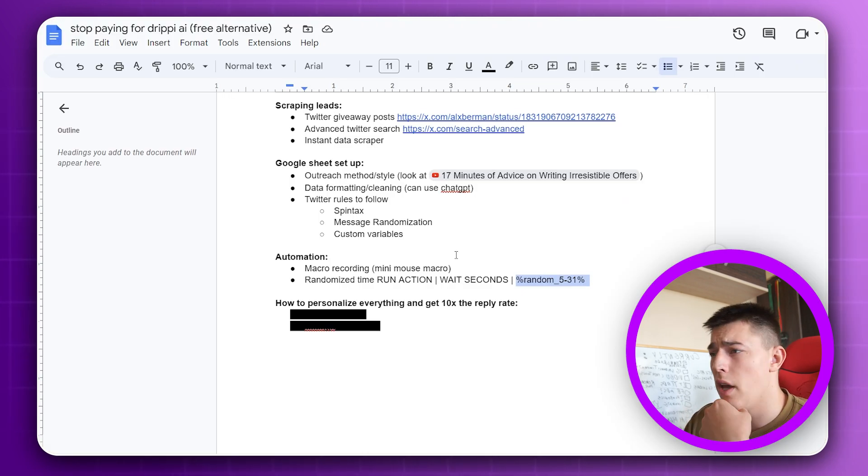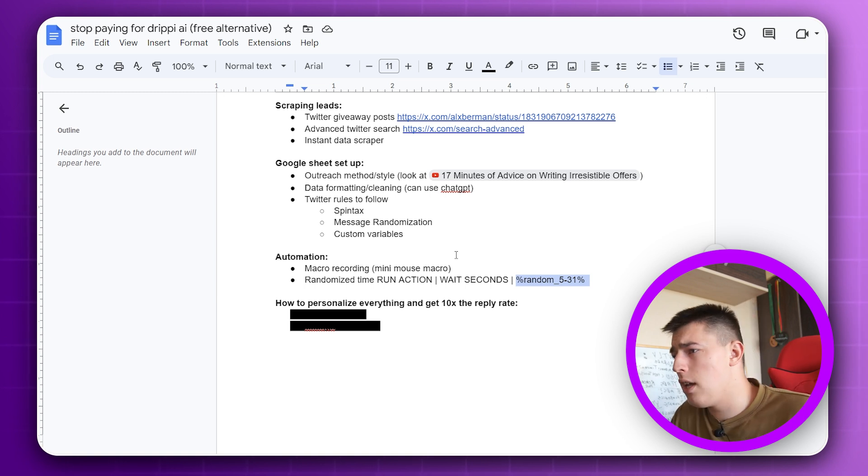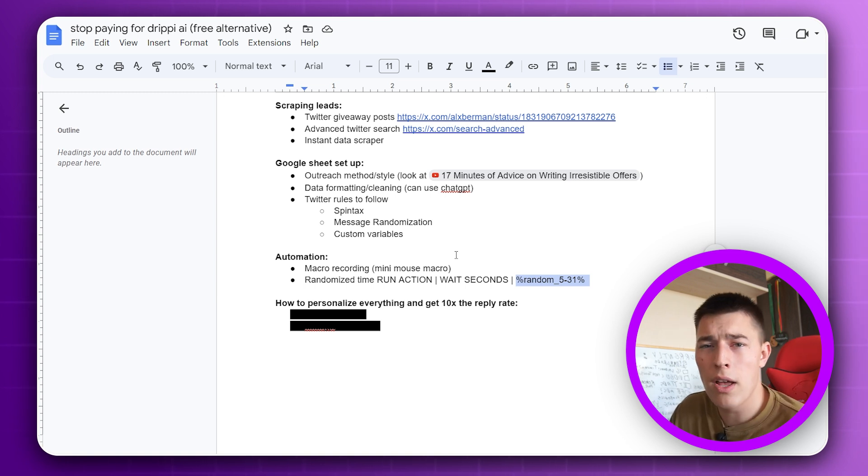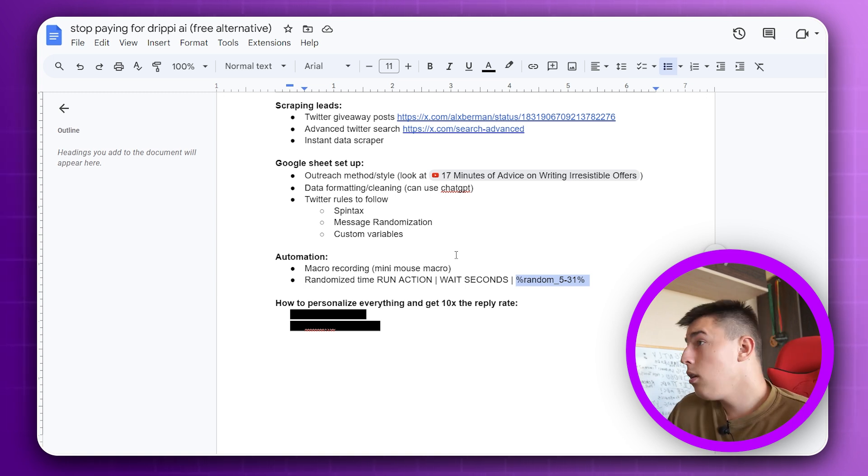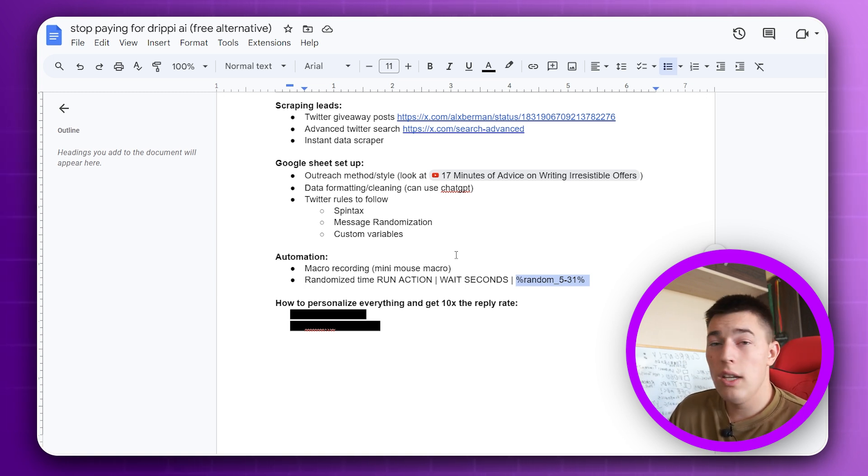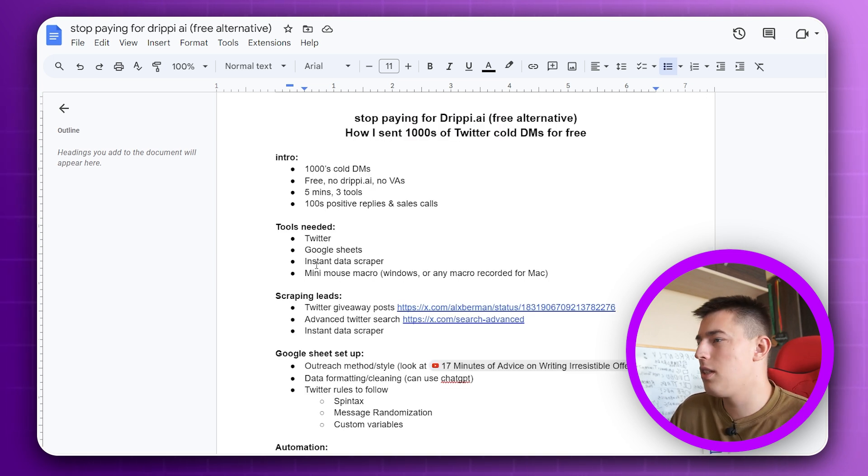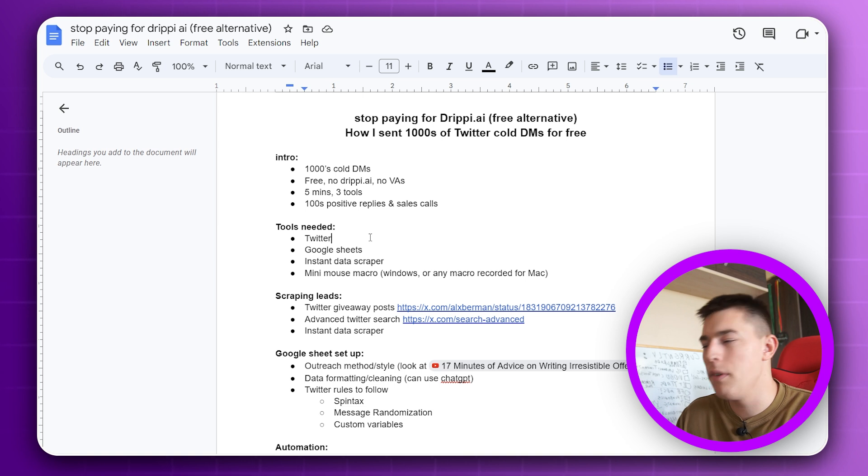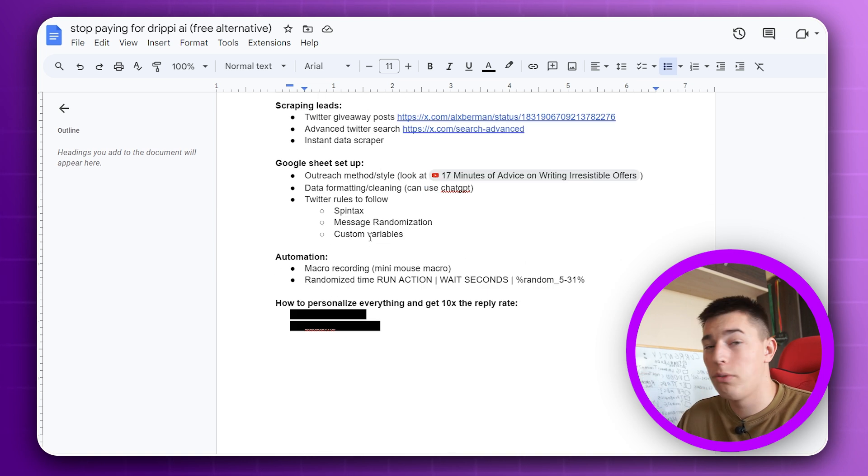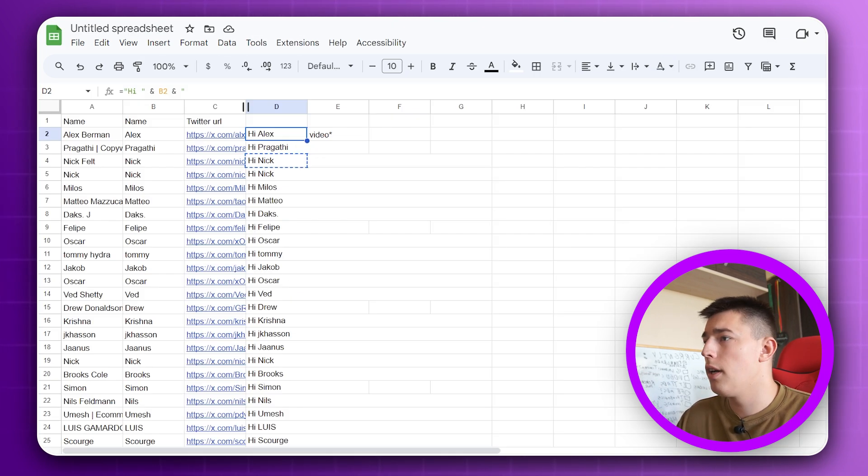Basically you just get more accounts and you can send, like I don't know, Drippy allows you to send 1000 a month for 79 bucks. You can do that in two days. No, in one day with two and a half accounts. Well, these all tools are free like I said. You do need to pay for Twitter because that's obvious, but for free. And you can, again, here's some sauce.